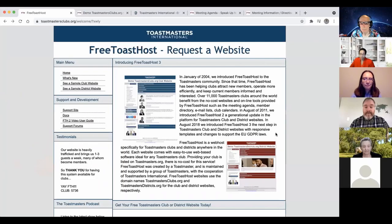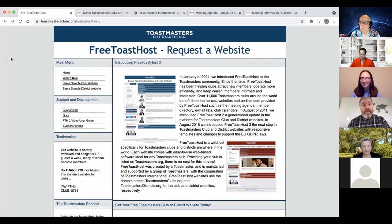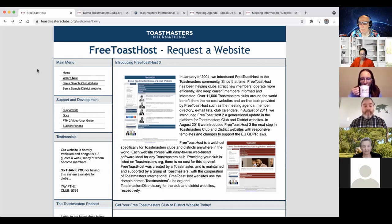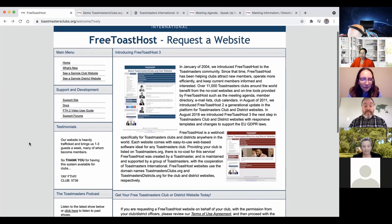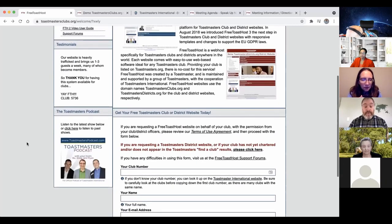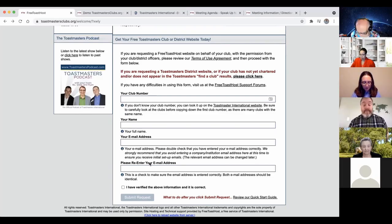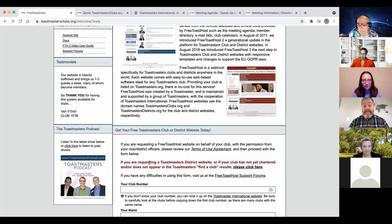Jared shares his screen showing the Toastmasters international website. The place to go is toastmastersclubs.org — plural on both words. This is the free Toast Host website. It's a plug-and-play kind of site — the entire framework is already built for you to simply edit different parts so it fits your club's particulars. If you've never signed up, you scroll down, put in your club number, the president's name and email address, and they send the president a verification email. You create a password, and your site is set up and ready to go.